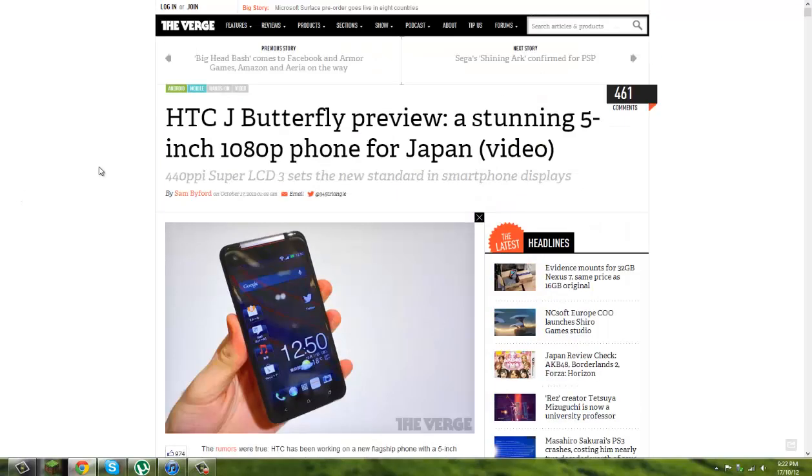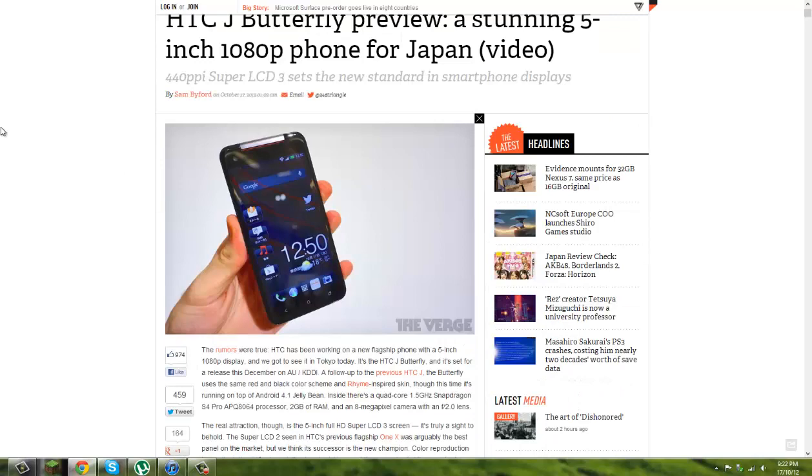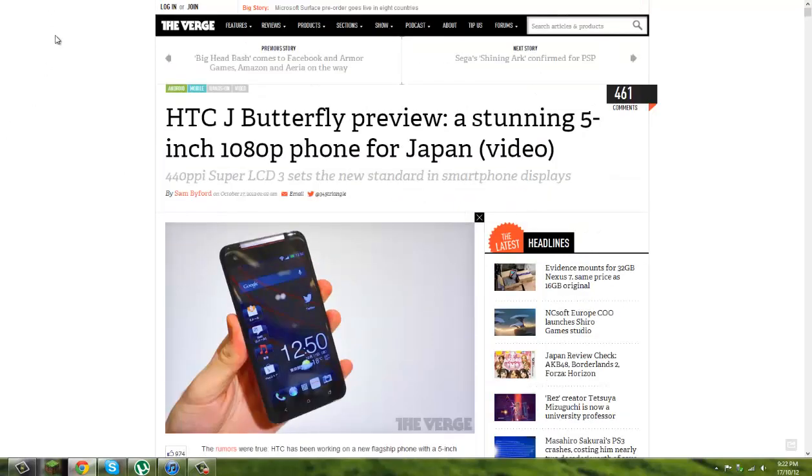HTC J Butterfly. Sounds like a pussy name, but it's a beast device.